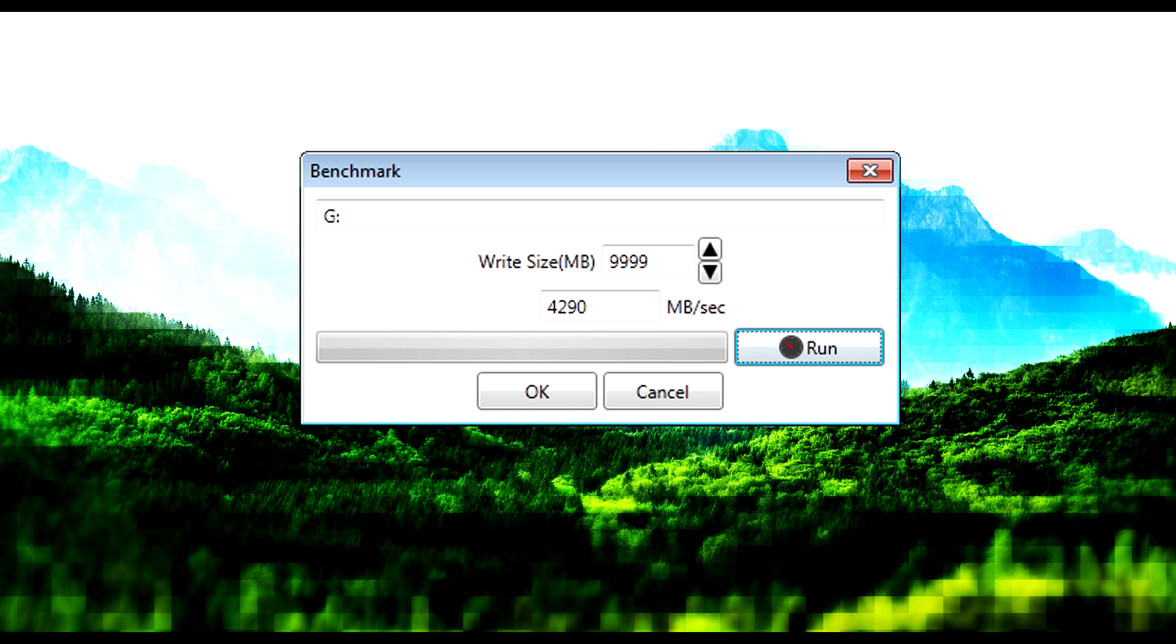I'm using Derek Stray's benchmark program, and you can see the write speeds are absolutely amazing. This is more than you can get from an SSD or an HDD in a RAID or anything like that. The speeds are incredible.